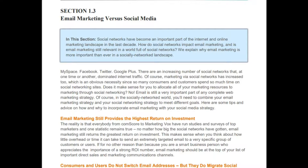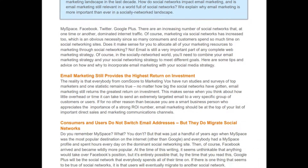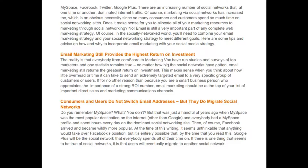Email marketing still provides the highest return on investment. Studies and surveys of top marketers consistently show one statistic: no matter how big social networks have gotten, email marketing still returns the greatest ROI. This makes sense when you think about how little overhead or time it takes to send an extremely targeted email to a very specific group of customers. Email marketing should be at the top of your list of important sales and marketing communication standards.